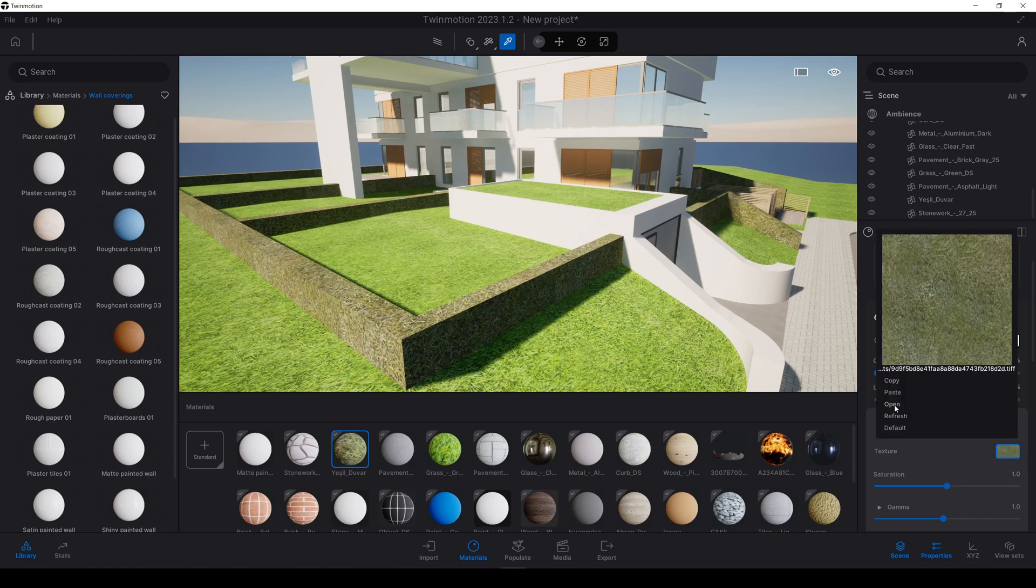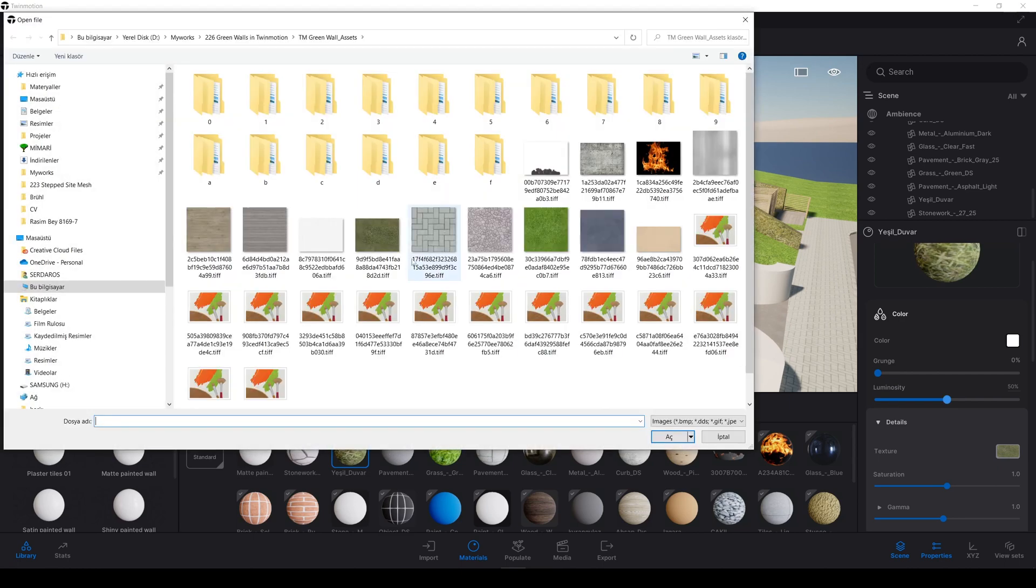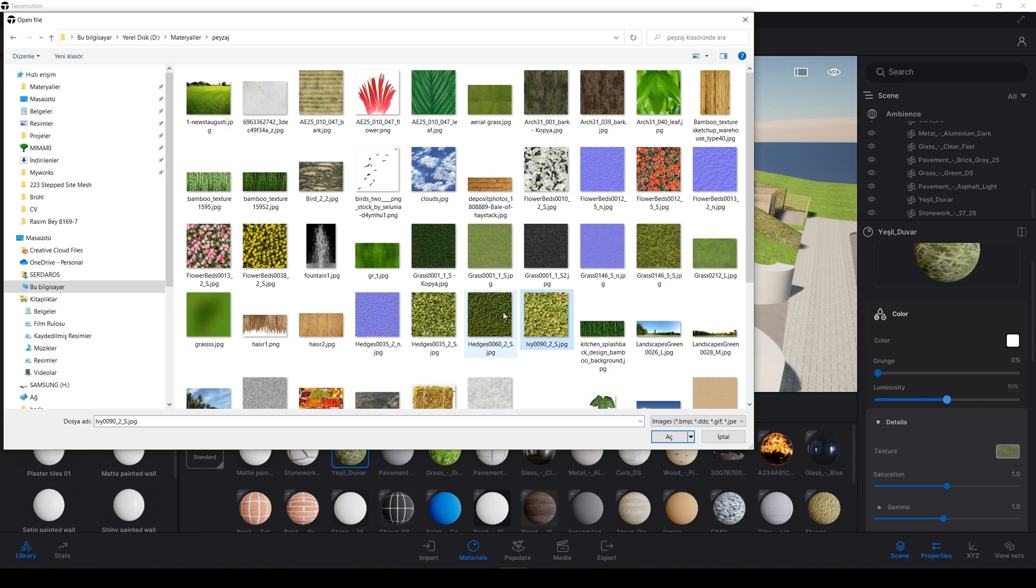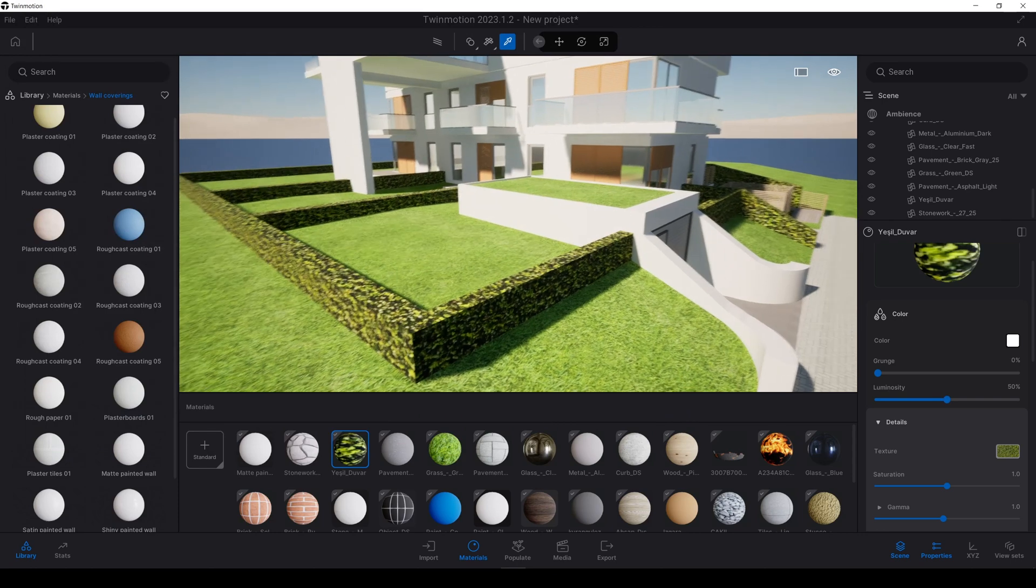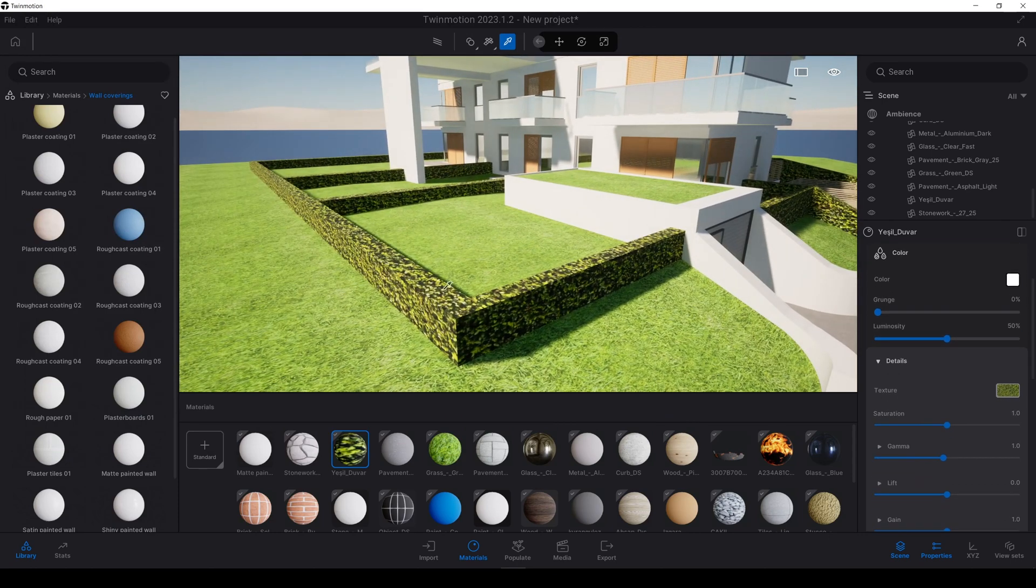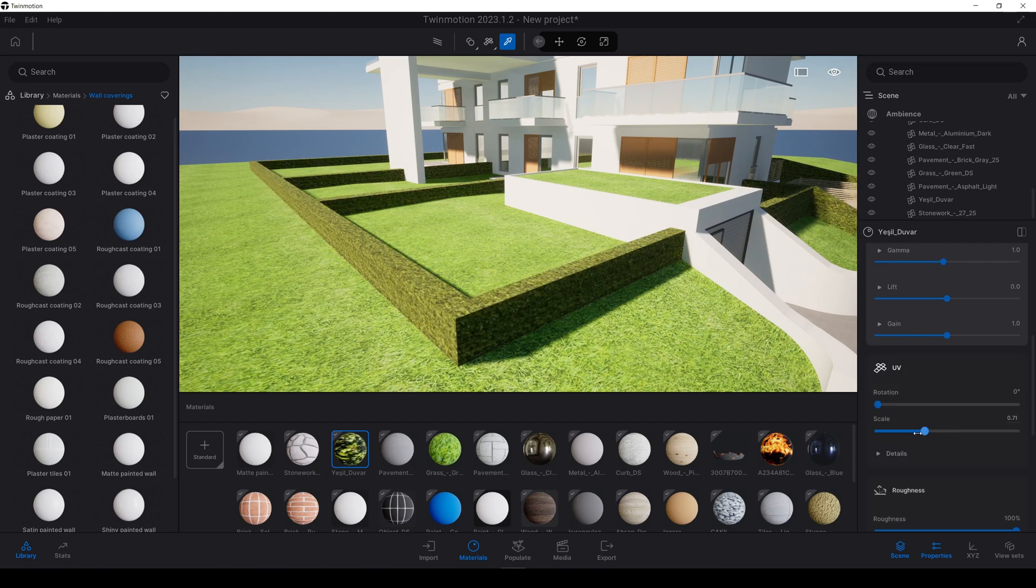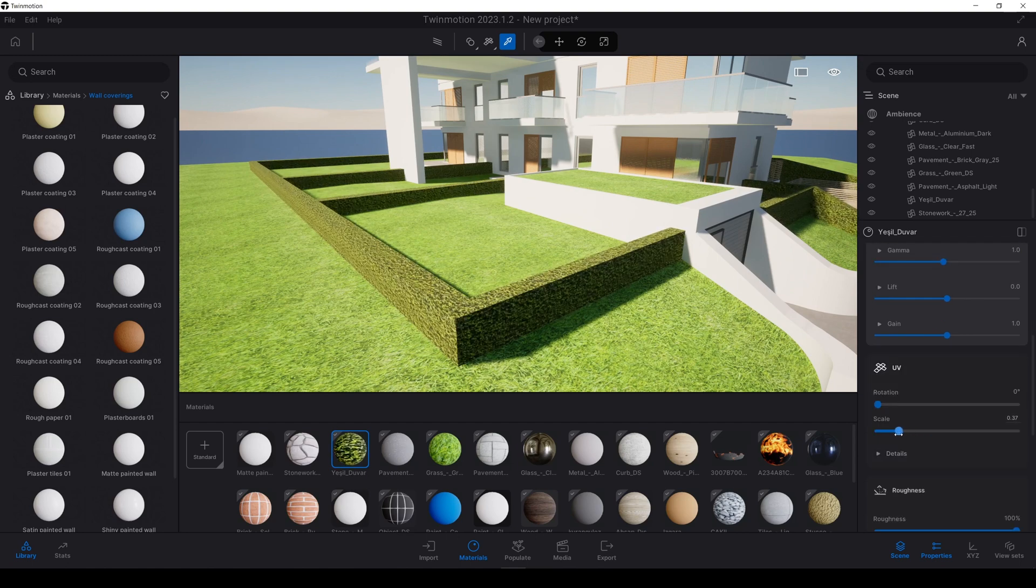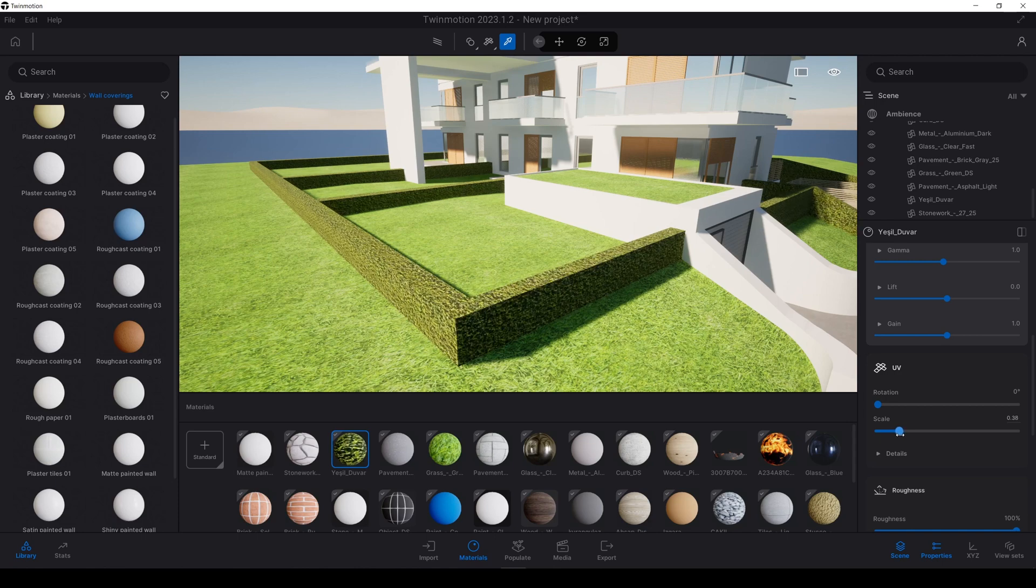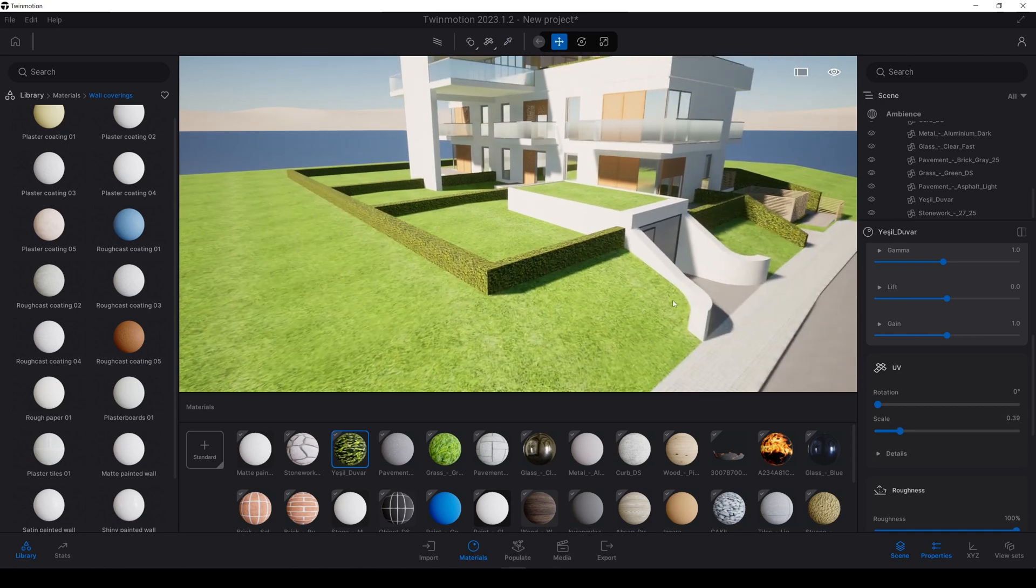Open. I have some materials here. Hedges and ivies. A dark one will be better. Let's use this one, hedges. Click open. And now we will fix the UV. Let's scale it down. Way more better.